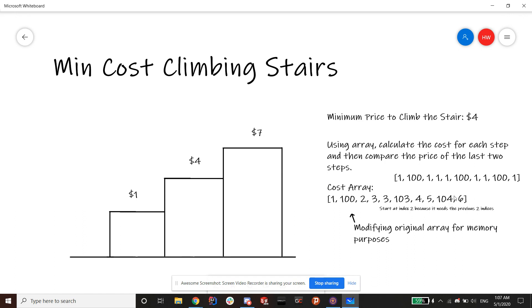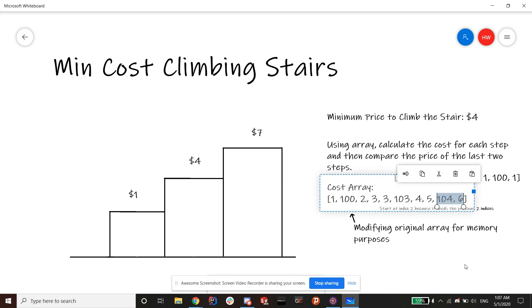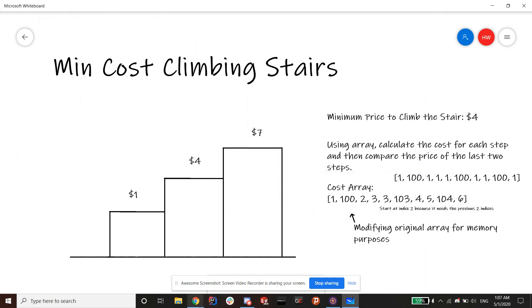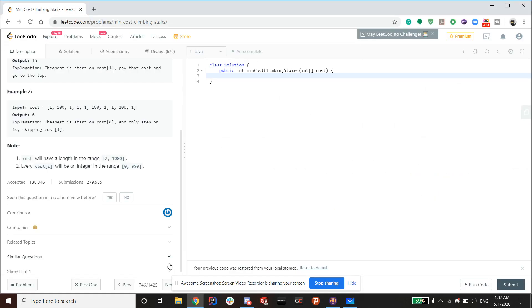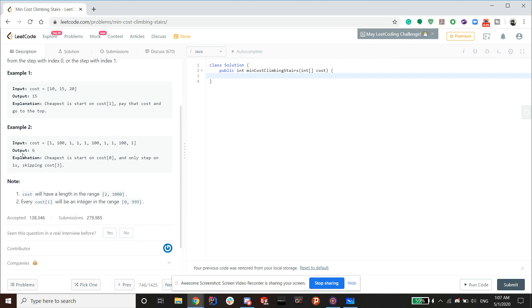So right here, we've iterated through the array and modified all its values. So what we need to do once we finish the array is we return the minimum of these two, which is 6. And the answer to that example is 6 as well, as you can see here.